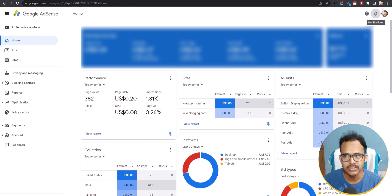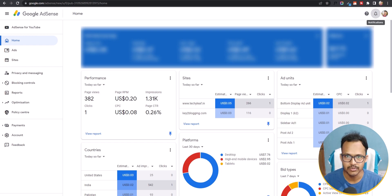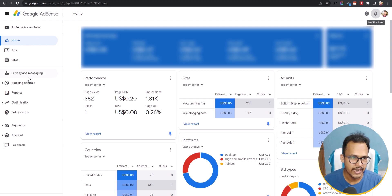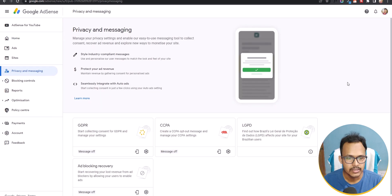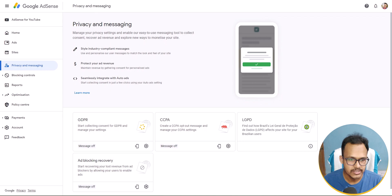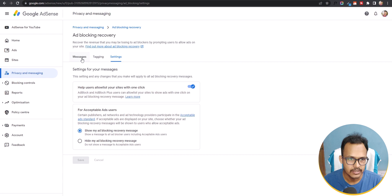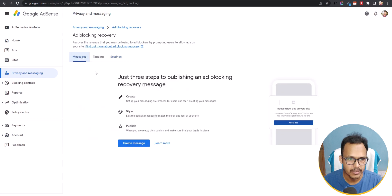Earlier we used some third-party tools and scripts to block adblocker extensions, but now Google AdSense is also providing the adblocker notice code inside the AdSense dashboard. All you need to do is log into your AdSense dashboard, go to Privacy and Messaging, and click on Ad Blocking Recovery, then click on Settings.